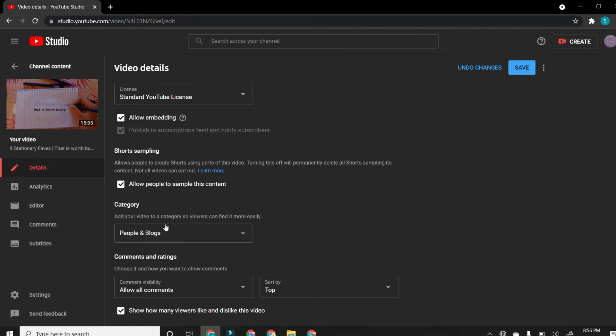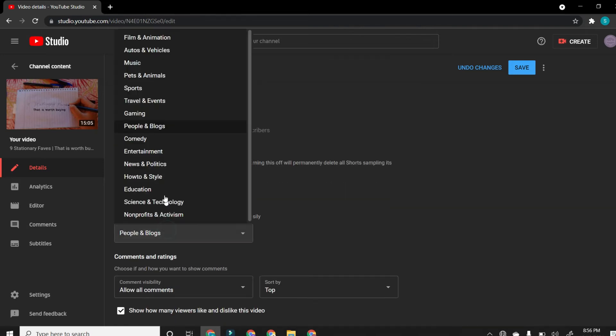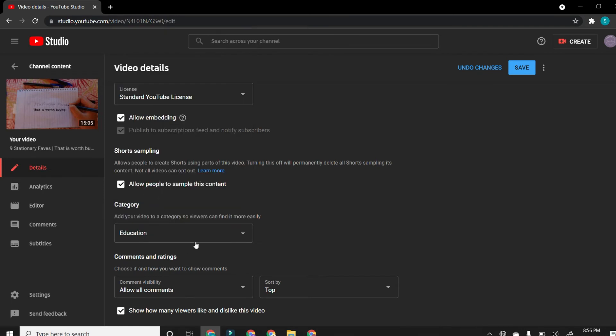This is the category. There are so many categories that come in: comedy or entertainment, politics, education, science and technology, everything like that. Mine is education. And if you are uploading like study vlogs or any other kinds of vlogs, then you could definitely go to people and vlogs. This is the category.